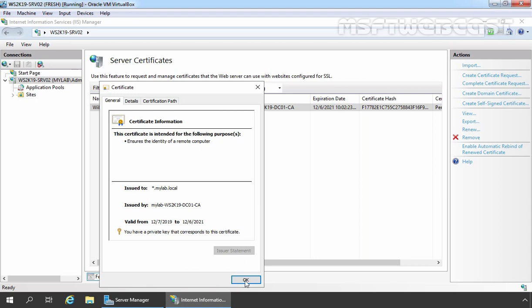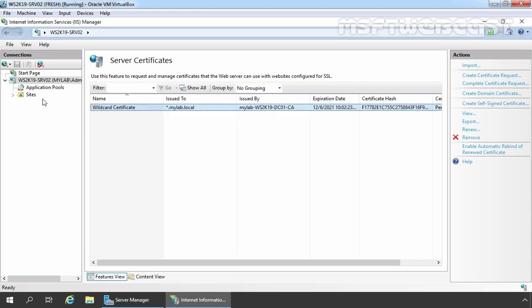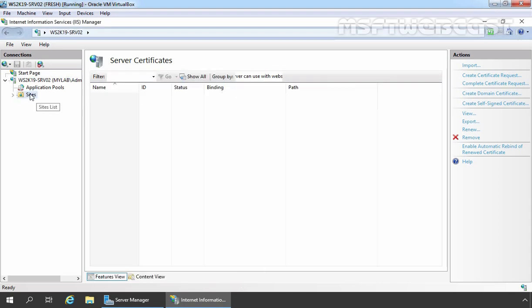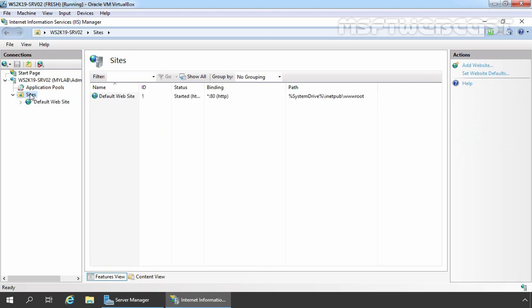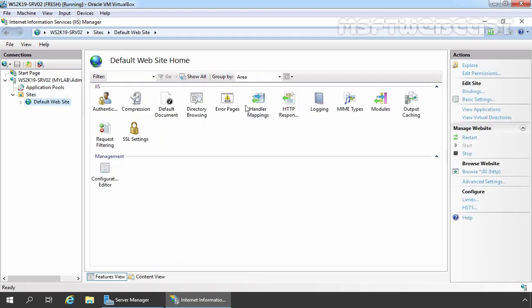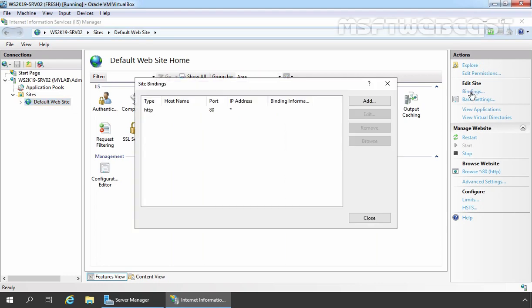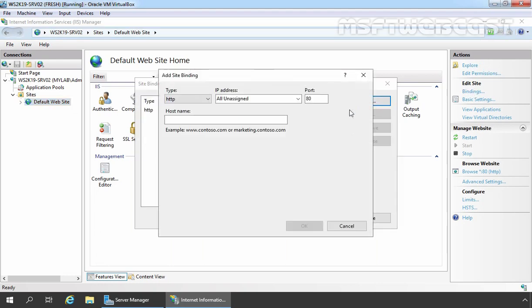Now we can bind this certificate to our local website to test wildcard certificate. For that, I am going to click on OK button first. Let's click on Sites. Under Sites, let's click on Default Website. Under Edit Site, we need to click on Bindings. Click on Add.